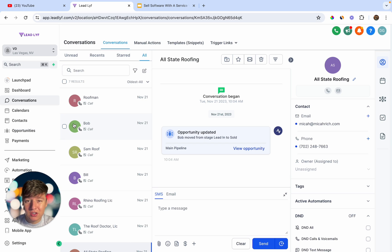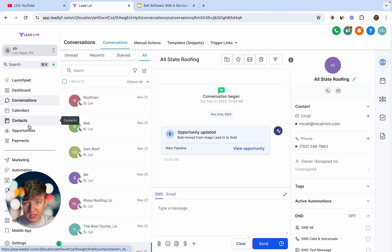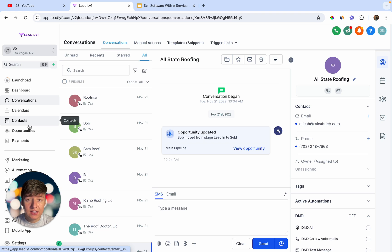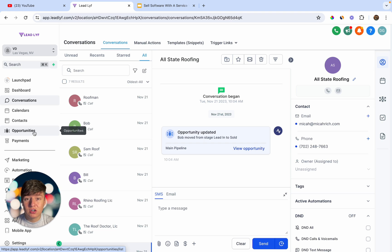Instead of just selling SaaS features, you can include a paid ad service to help your client get leads, and all those leads are nurtured inside your SaaS. If your client wants to cancel the paid ad service — say you were running Facebook ads and charging $2,000 a month — there's a good chance they'll just cancel the service but keep the software, since their entire business is integrated with it. You can continue charging $97 to $297 per month for the software, stacking your monthly recurring revenue.